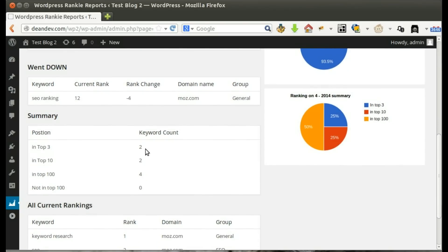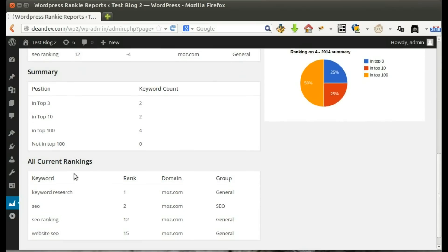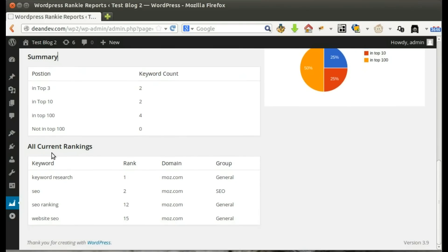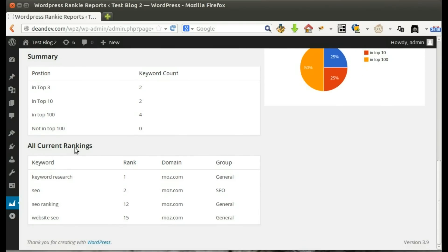In the Summary section, we can find a summary of rankings count by top positions. Here, we find all current rankings for all registered keywords.